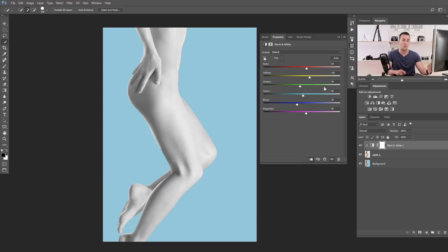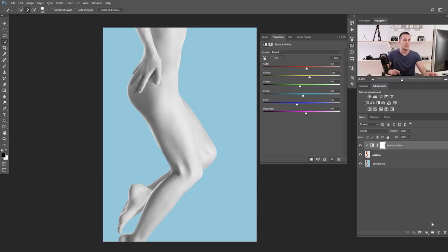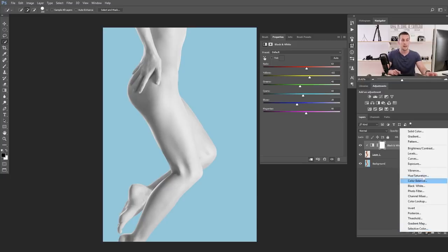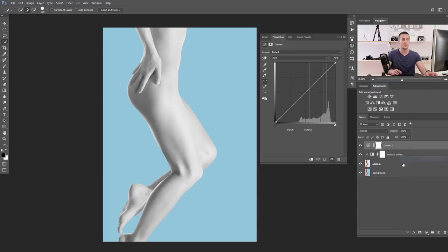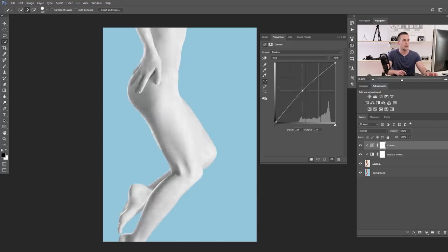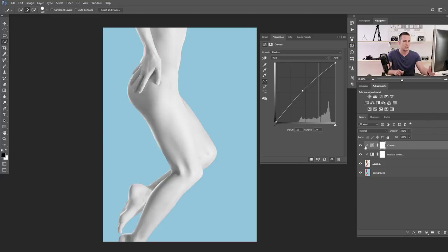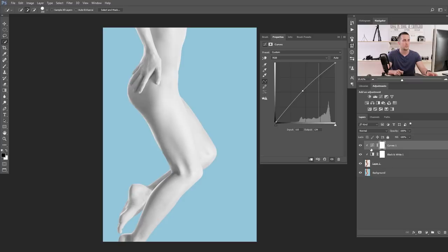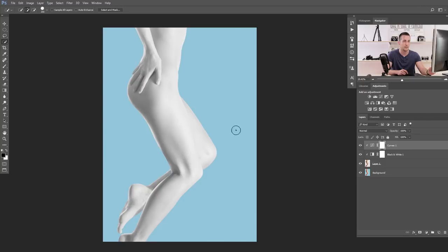And of course, we can always go back to this adjustment layer and refine it if it's needed. Of course, we can add a curves adjustment layer or levels or exposure and mess with that too if we want. But you don't need to do that. So, now that's the way how you can make the skin white in Photoshop.